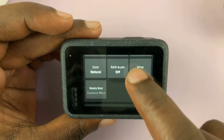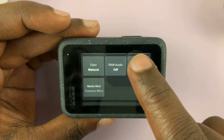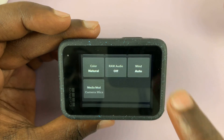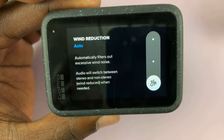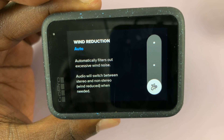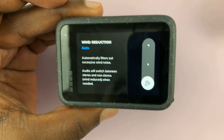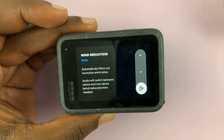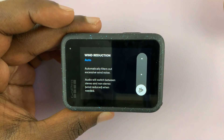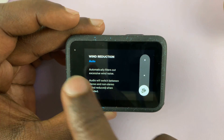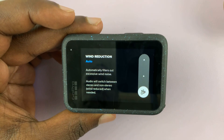Here you should see Wind Auto. Tap on that. As you can see, it says this automatically filters out excessive wind noise. So if you're maybe on a bike, or you've mounted it outside a car, this will help in filtering out excess wind noise.